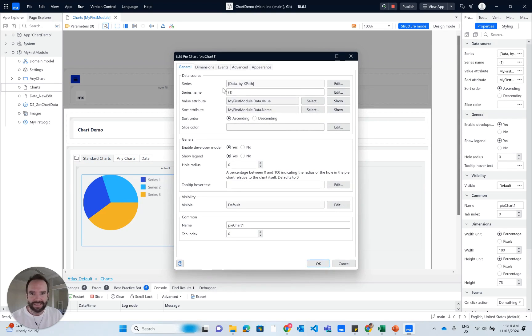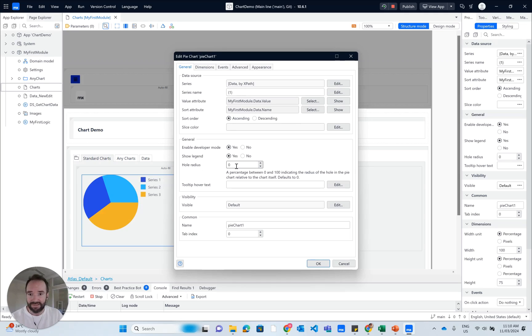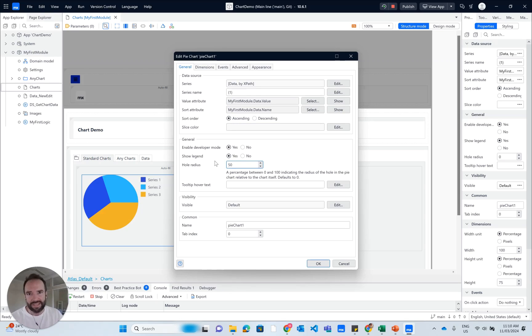We'll look at the pie chart on the left. It's getting some data, it's all configured. One thing I could edit here is the hole radius, so I can set that up. Now it's a donut chart. That was the easy customization.